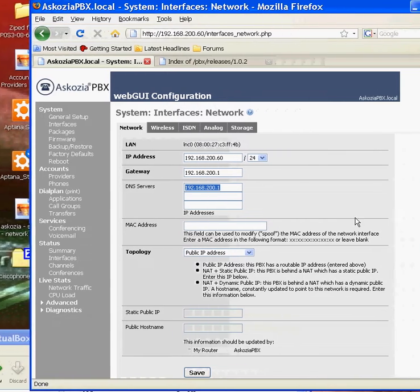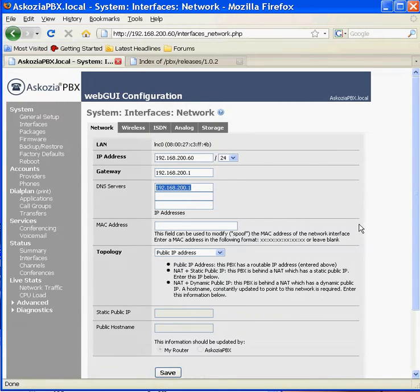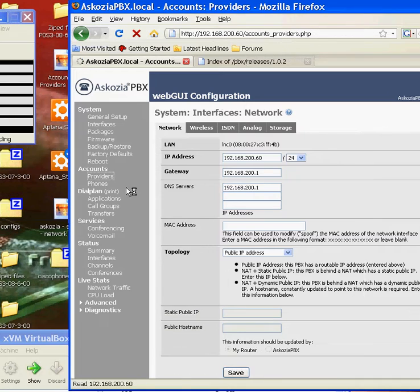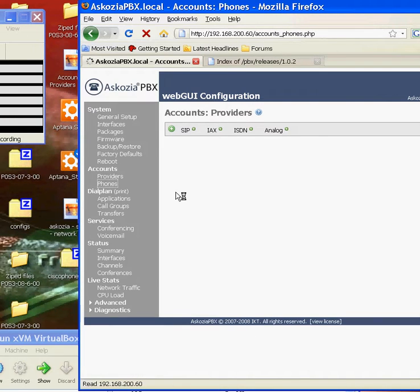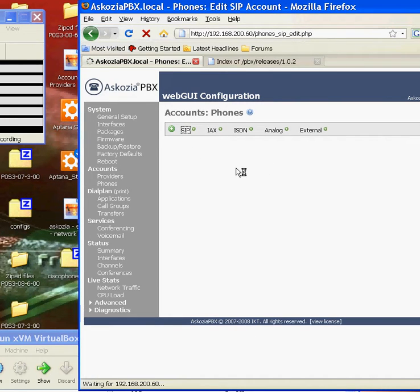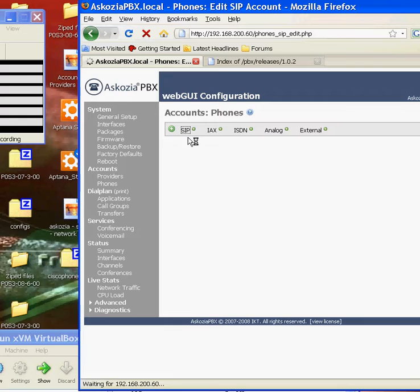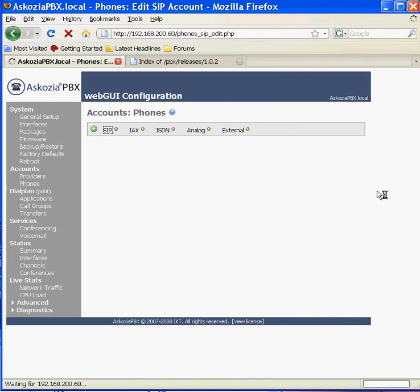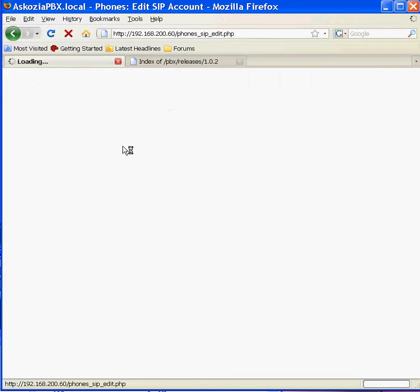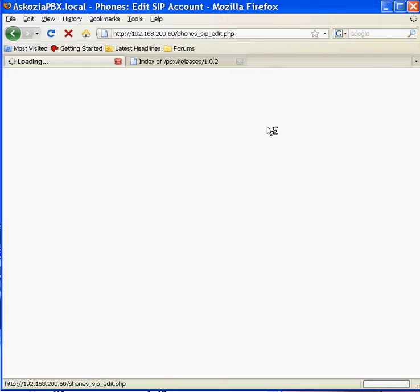So when you install this for the first time, you'll have to set up some phones. So I'm just going to set a quick one up now. So I'm just going to click on SIP and we'll configure a SIP extension on this box.